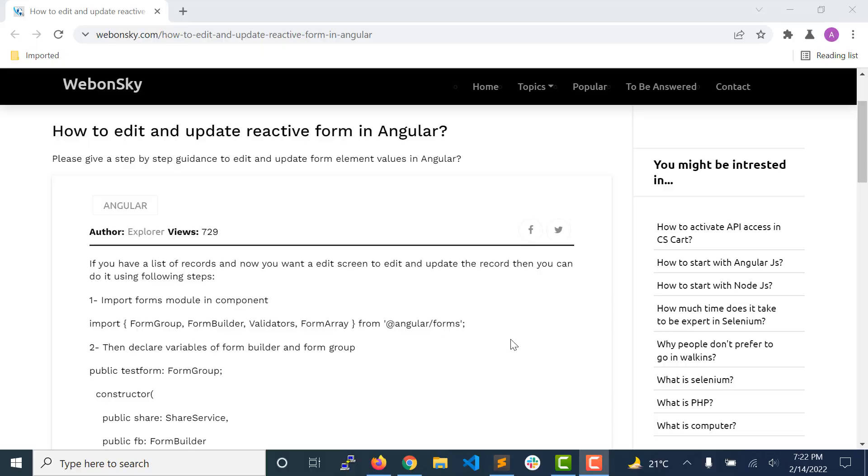Hi, welcome to my YouTube channel Webonsky. Today we will see how to work on forms when you are working on Angular. How you can deal with the form, suppose we are going to save, edit, update some records in Angular, how can you do that? Let us see in this video.